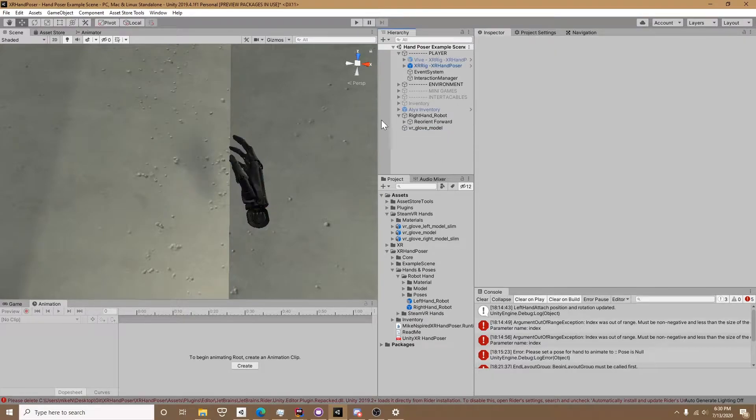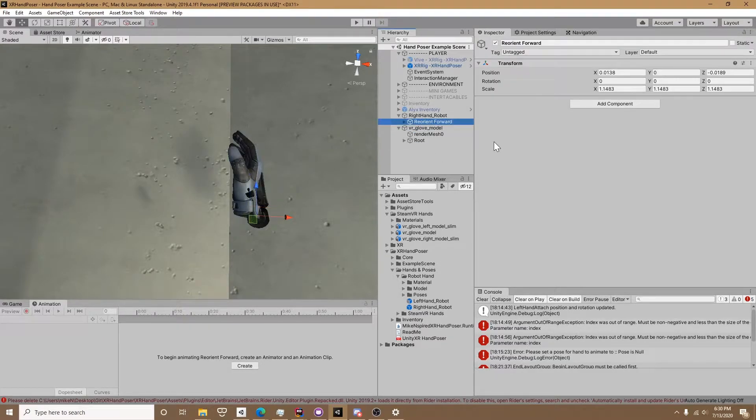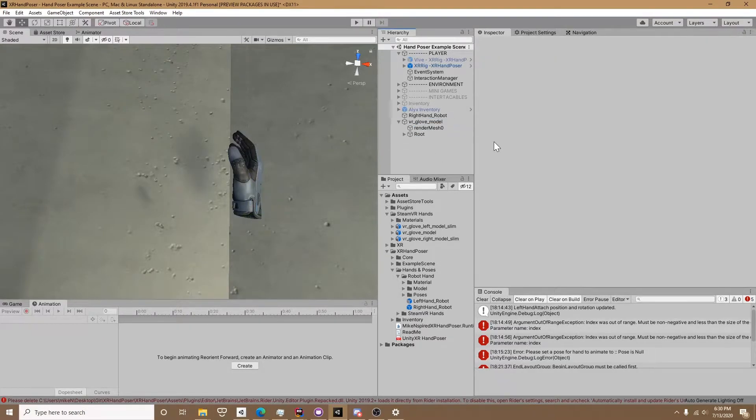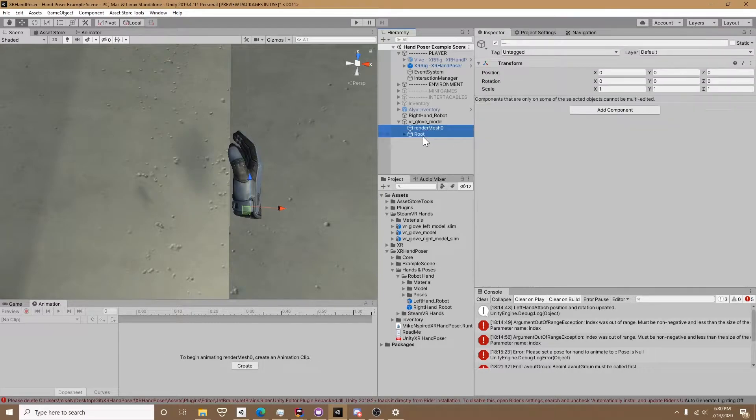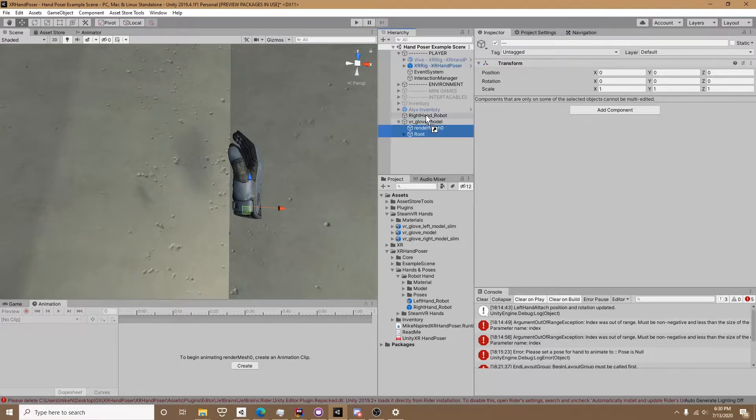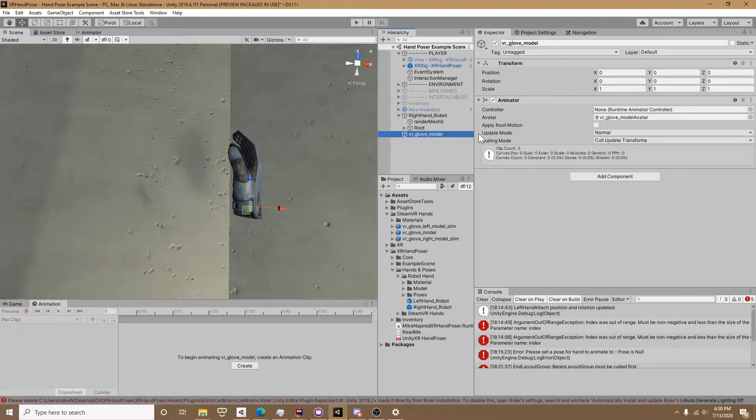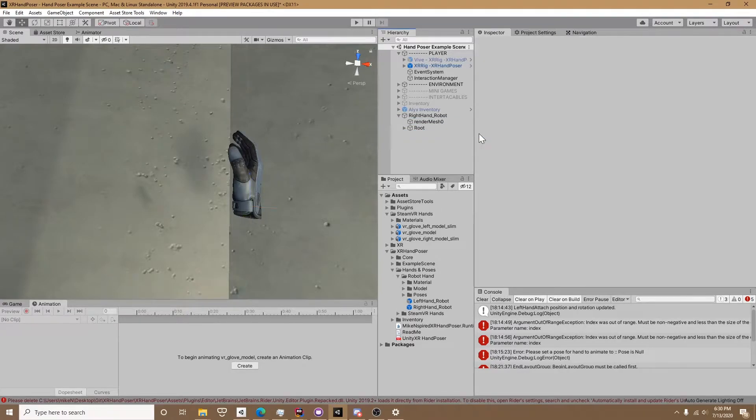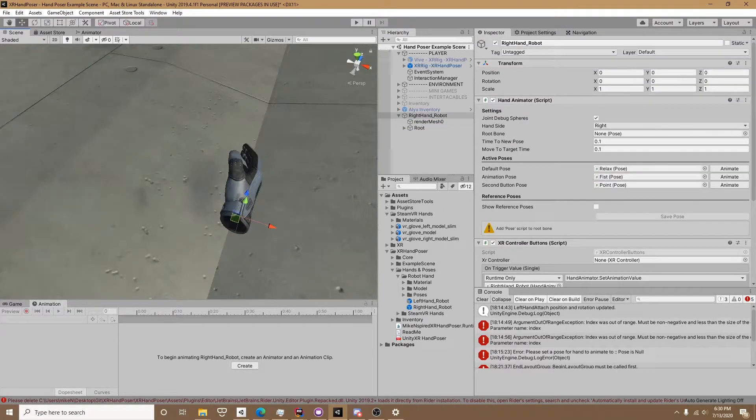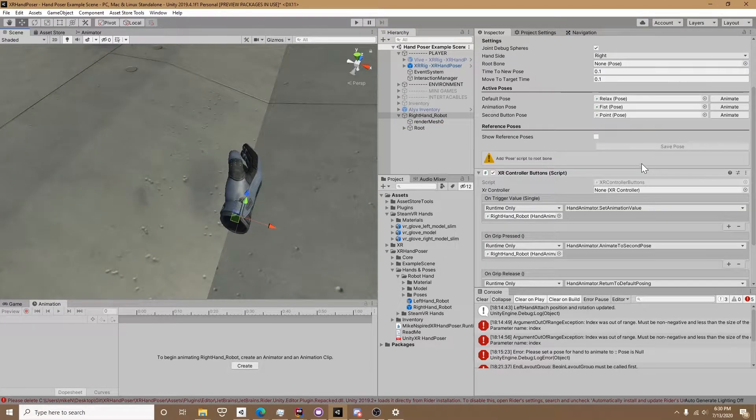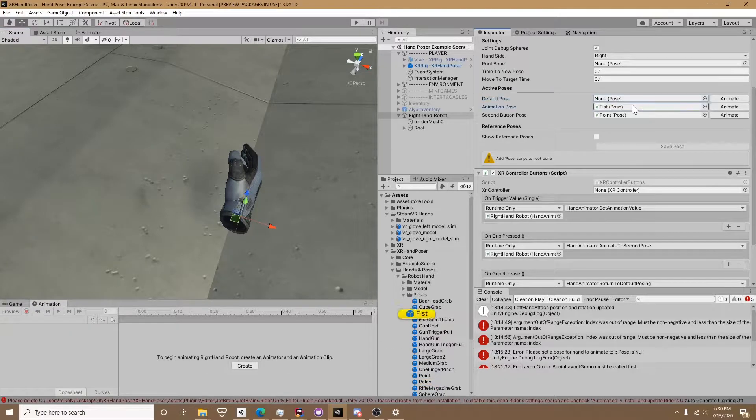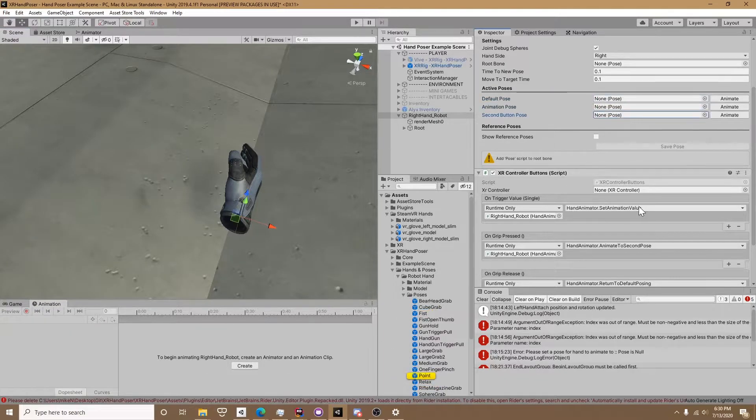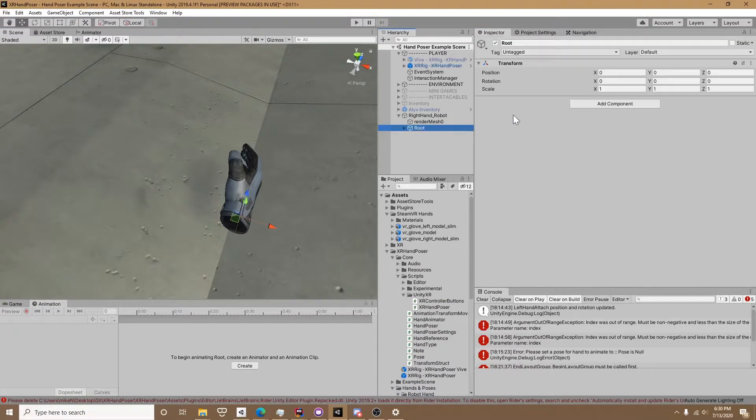On the right hand robot we're going to delete the reorient forward. That transform purely moves the model to face the Z axis, so you may need to use that to realign yours. We're going to drop the render mesh and the root onto the right hand robot. Then we're going to take a look at the active poses and delete those because that's for the old hands.